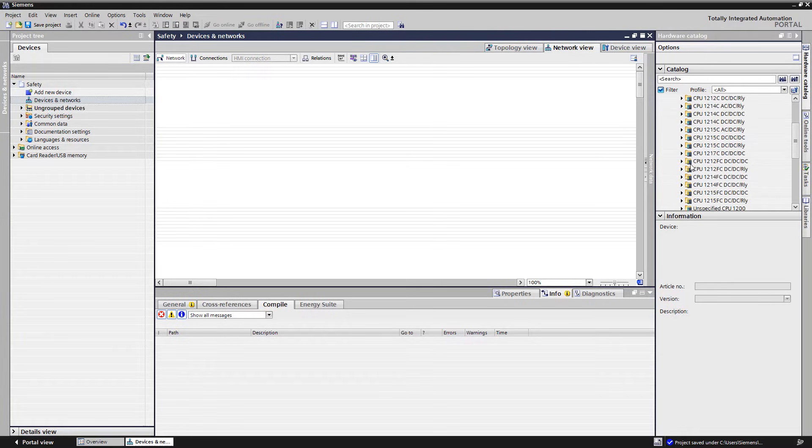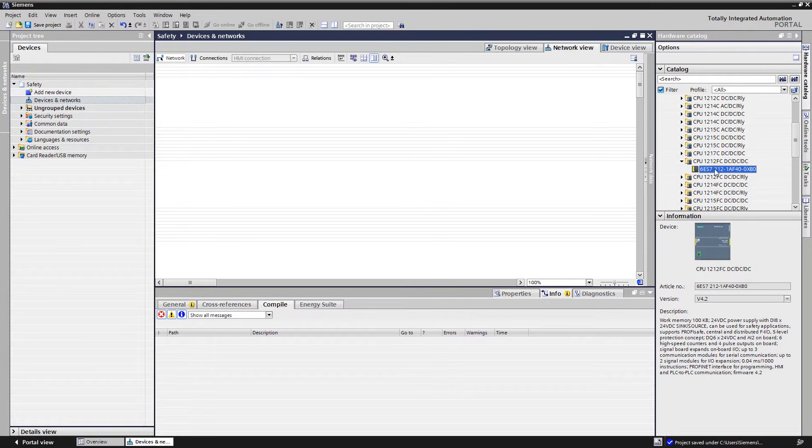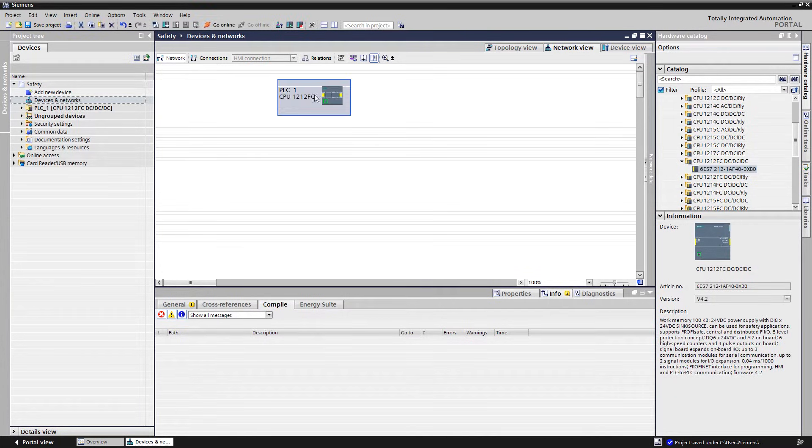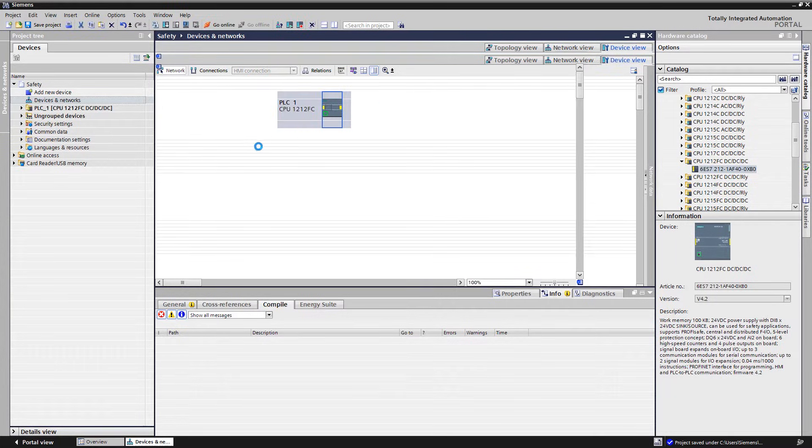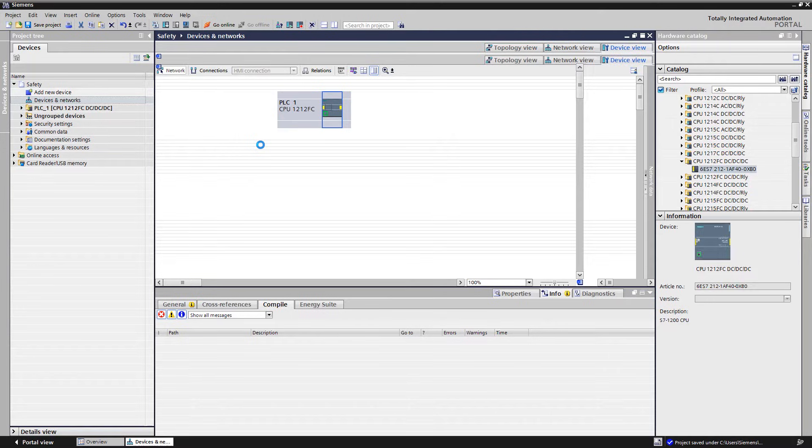We select the respective CPU 1212 FC DC DC DC in the hardware catalog and place it by drag and drop into the network editor.